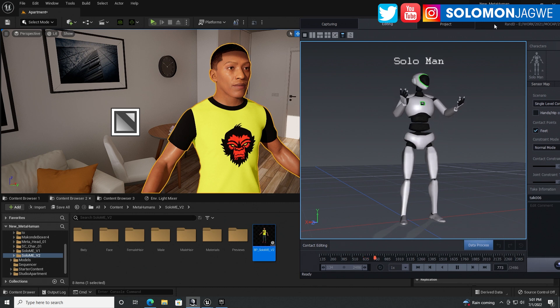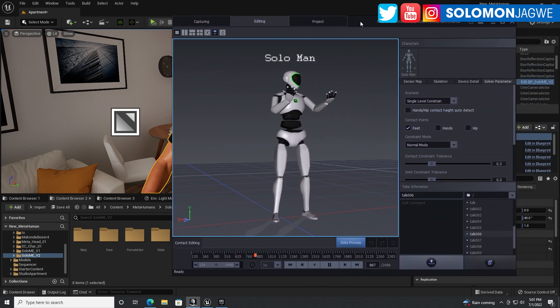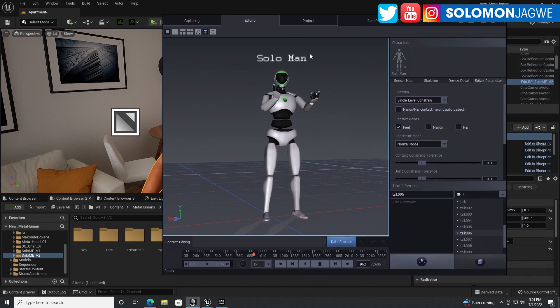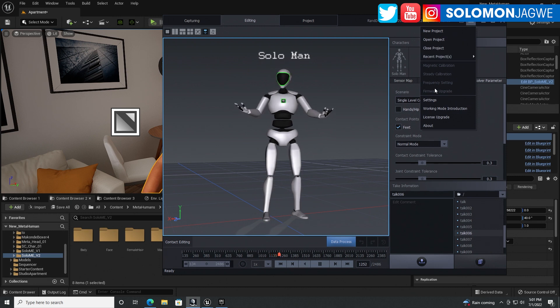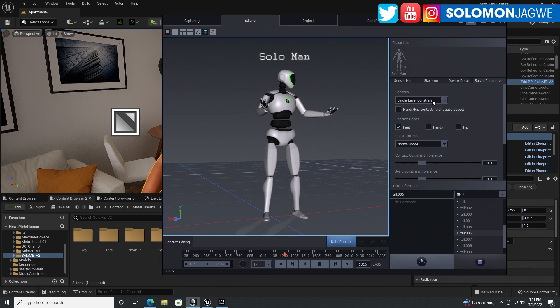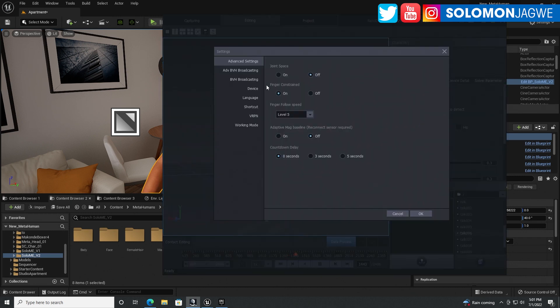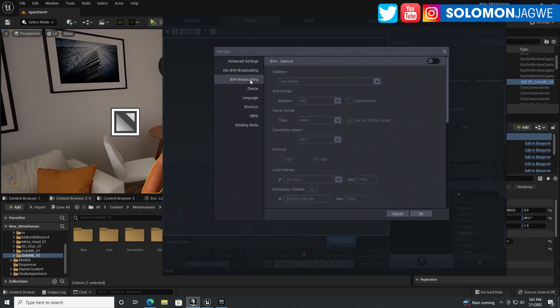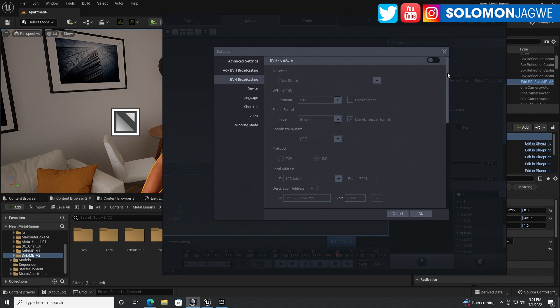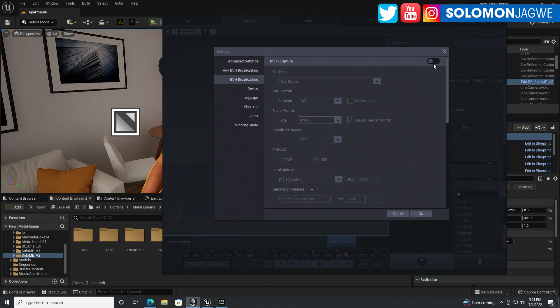now for the actual perception neuron solution to get this data into here with a new workflow. First of all, in Axis Studio, make sure you go to settings and go to broadcasting and scroll all the way down. So we're not capturing today, we're just streaming. If I were capturing,